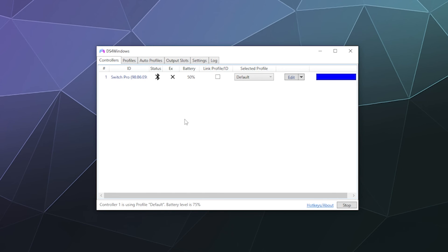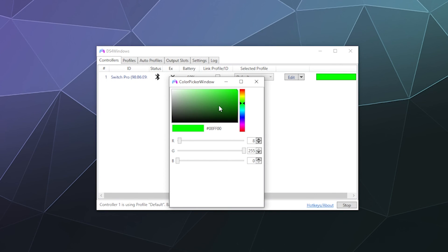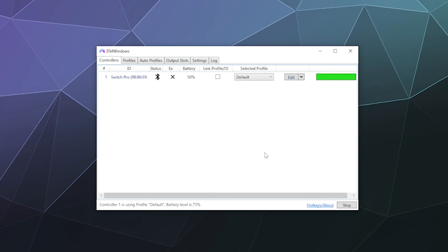There's a little blue light on the front of the program UI — that stays blue and you can't change it. Similarly, when the controller is paired via Bluetooth, there's a little blue ring around the home button that lights up and stays blue, just to indicate it's connected to your PC.